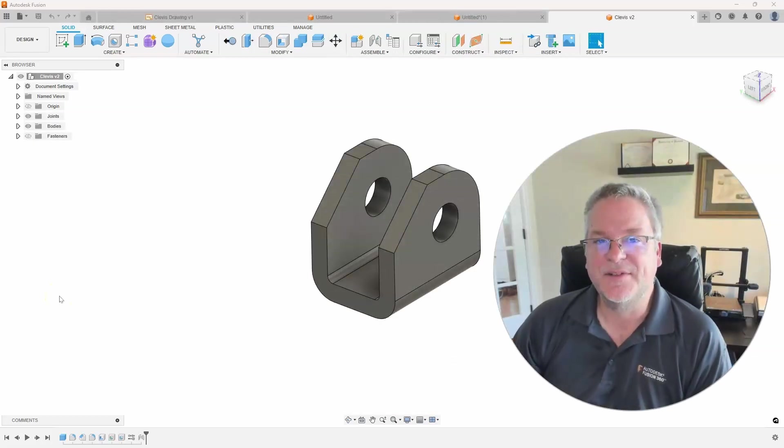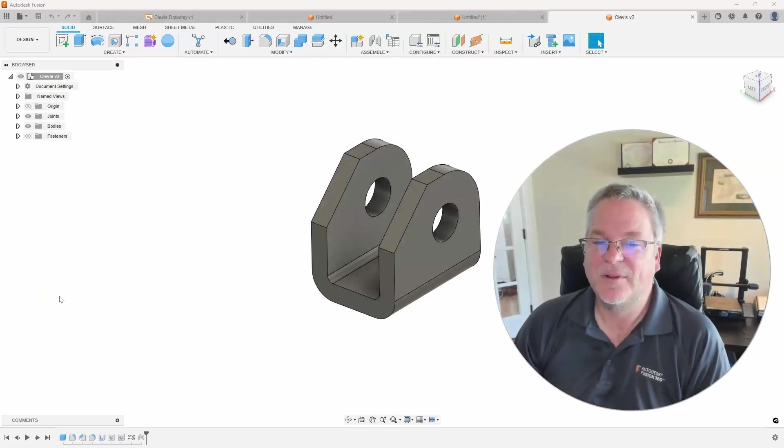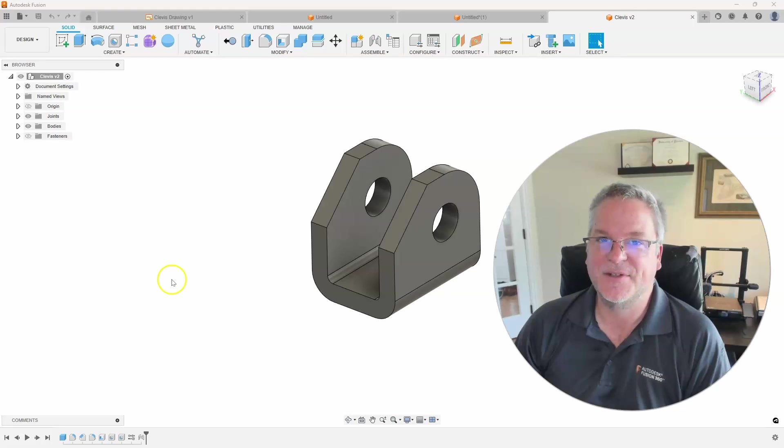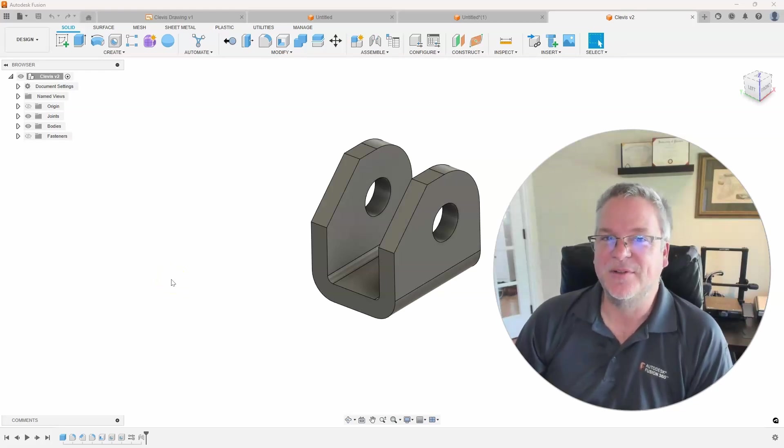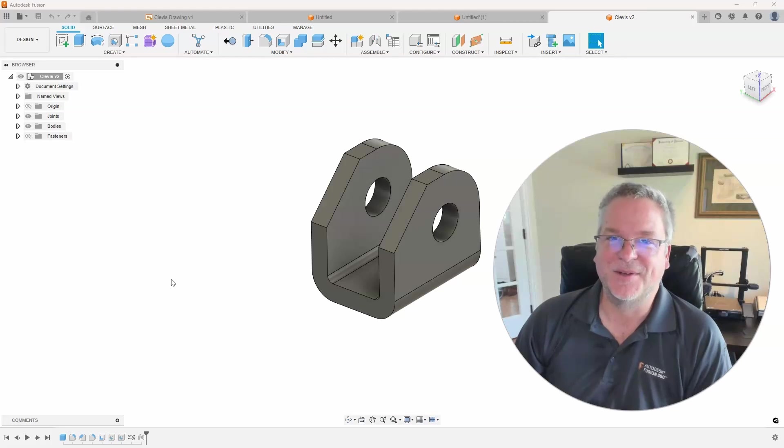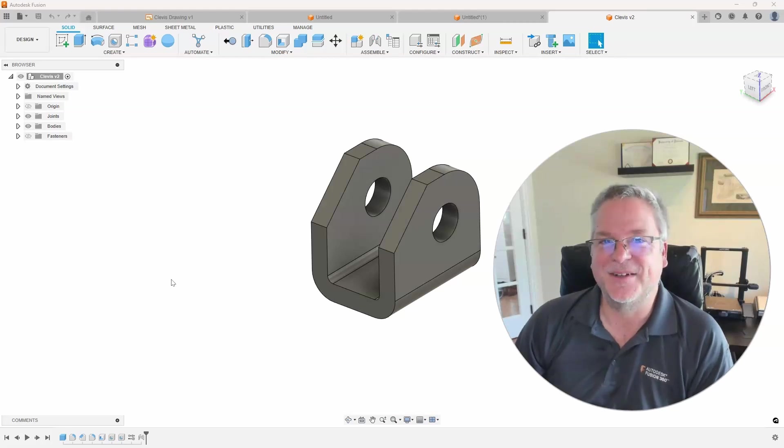In today's video we're going to learn about how to create this clevis without ever creating a sketch by using the shell command. So let's take a look.